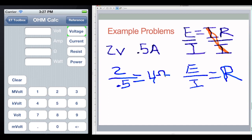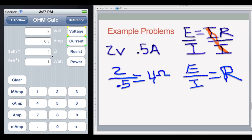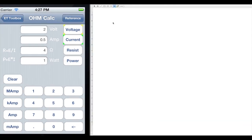We can check that using the calculator. Entering two volts and 0.5 amps gives us four ohms. It also shows one watt, which I'm going to show you how to figure out right now using Joule's Law, which goes hand in hand with Ohm's Law.